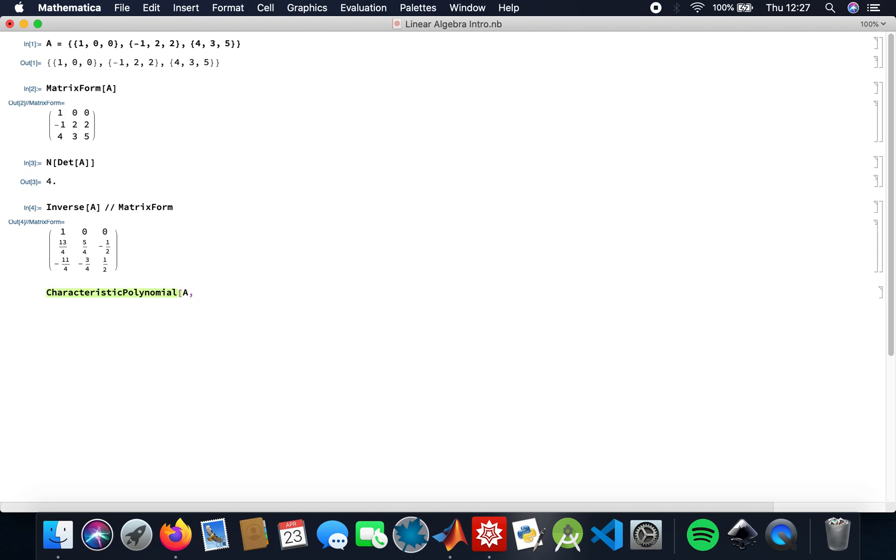I have to put a variable, so I'm just going to use variable X. So yeah, that's my characteristic polynomial.